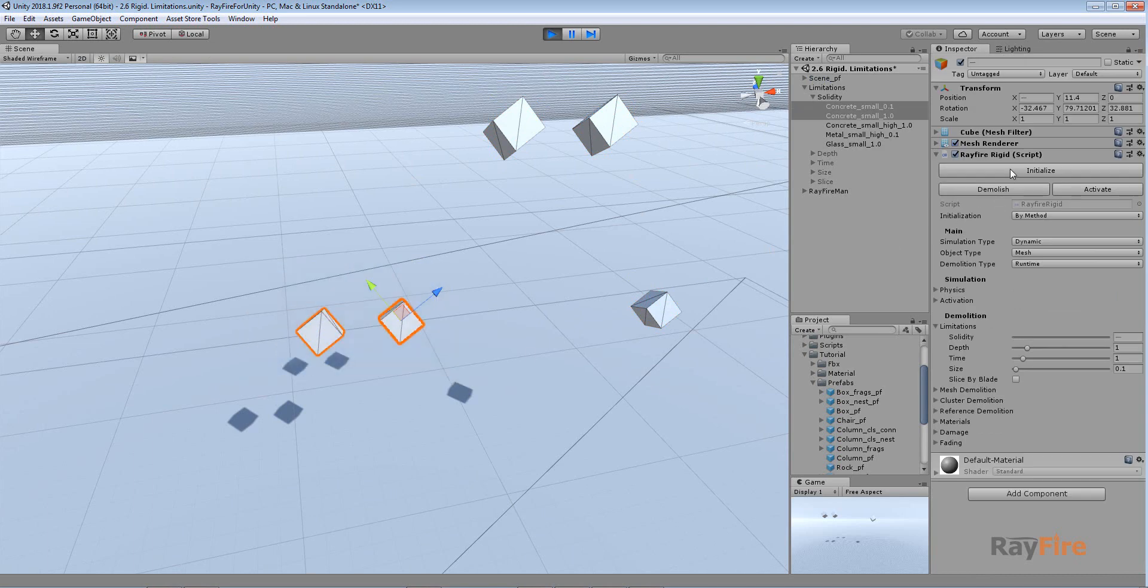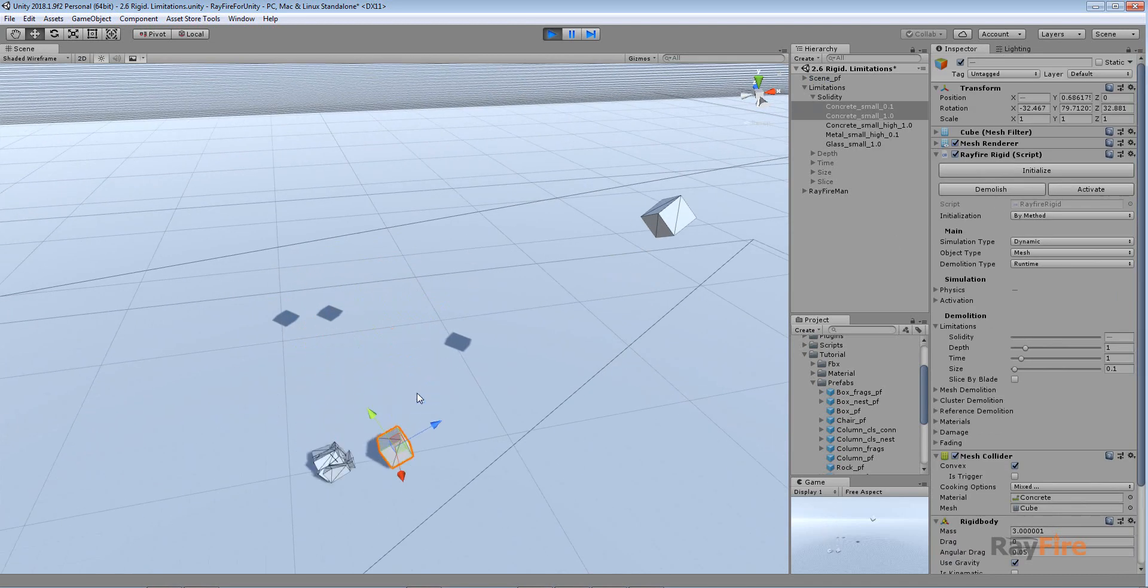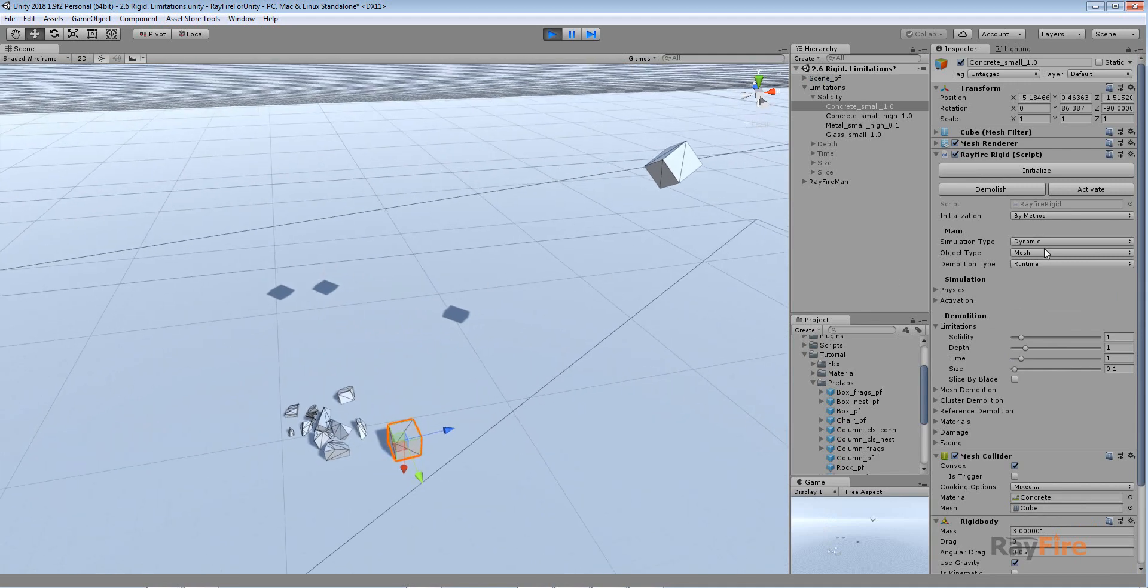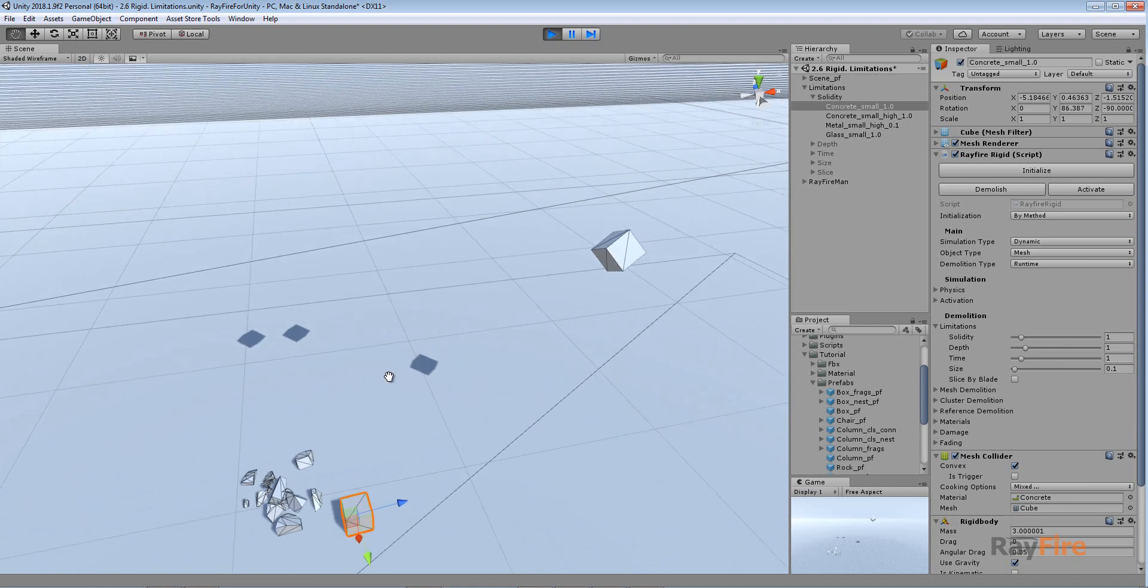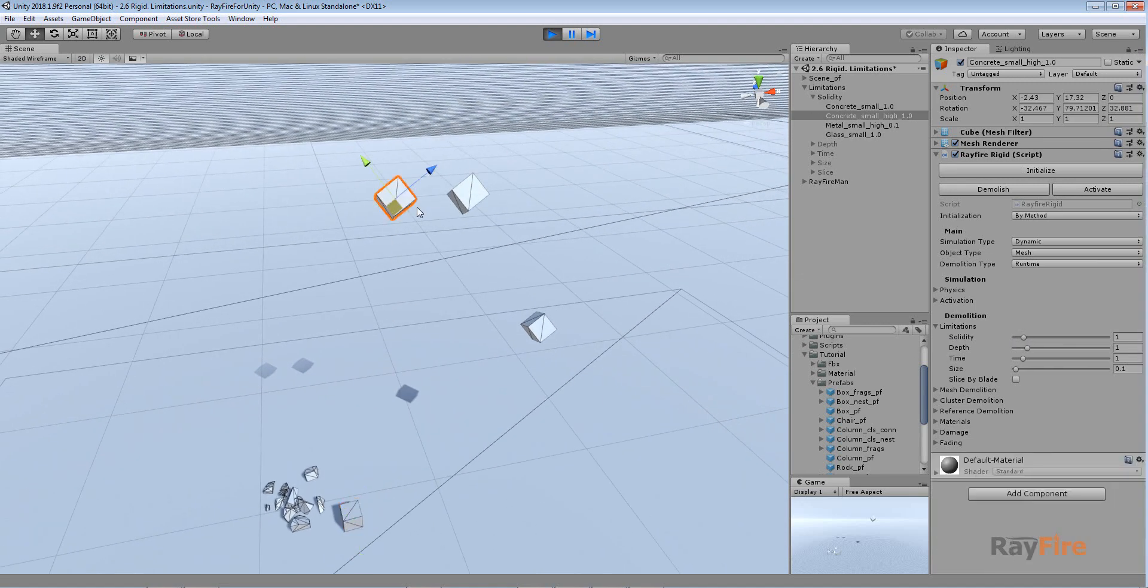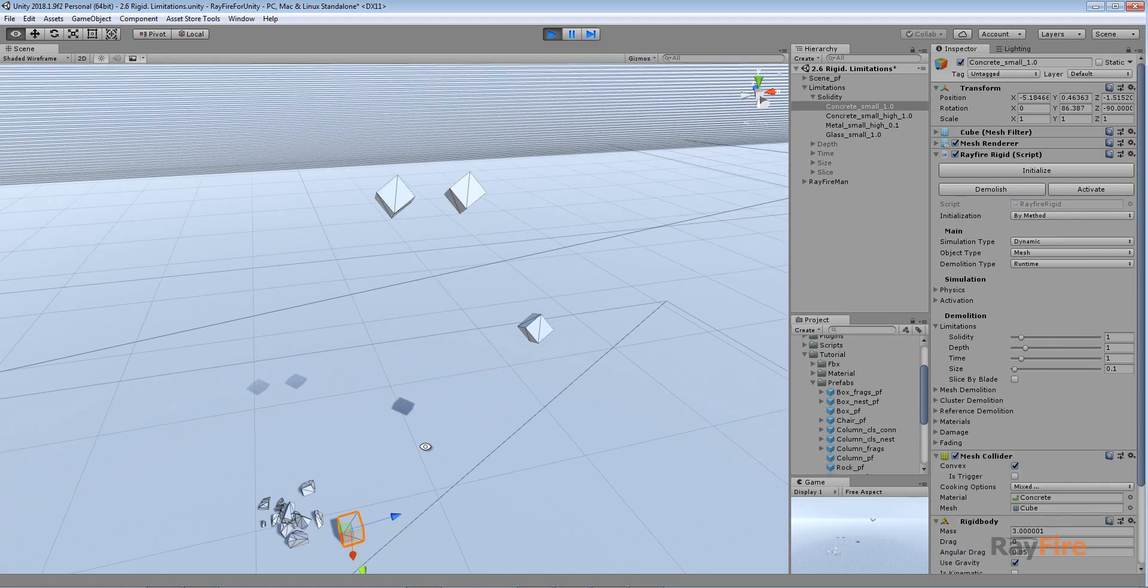So I will initialize them. And you can see that concrete with higher solidity wasn't demolished. Even though the boxes are the same, material is the same, every property is the same. Only solidity is different. And in this case I have here another concrete small box, but it also has solidity 1, just like this one.